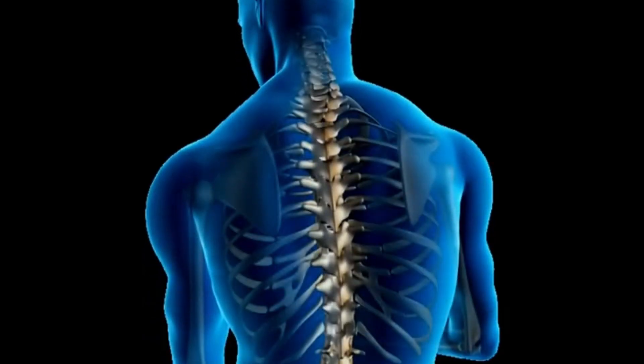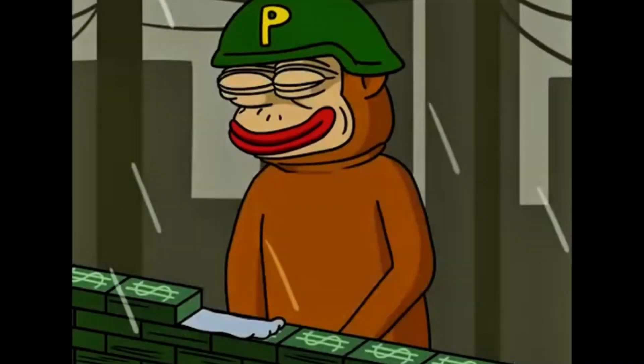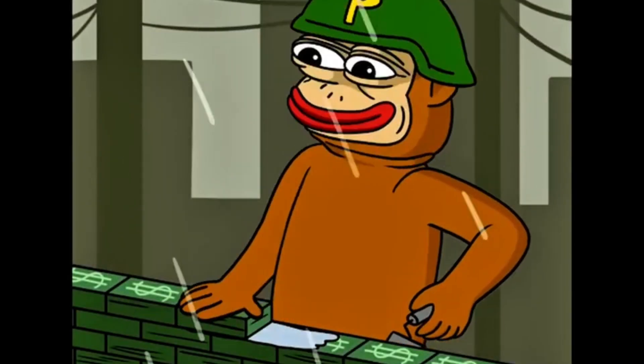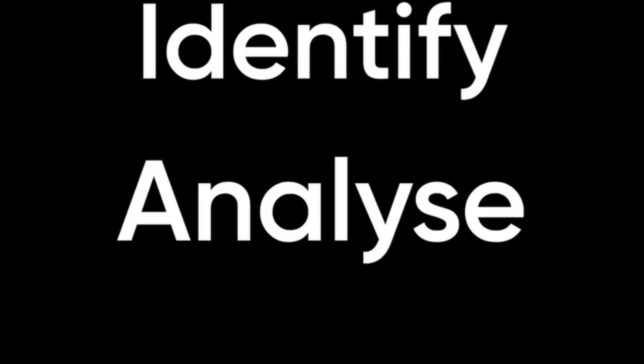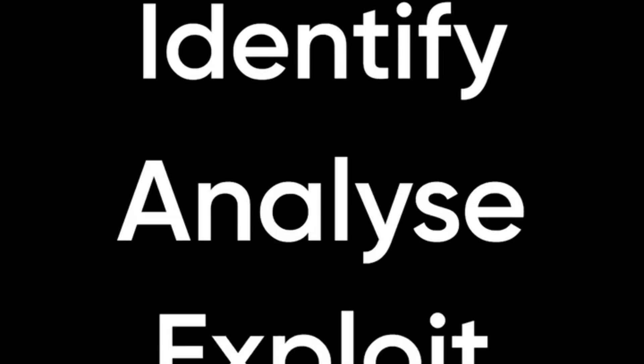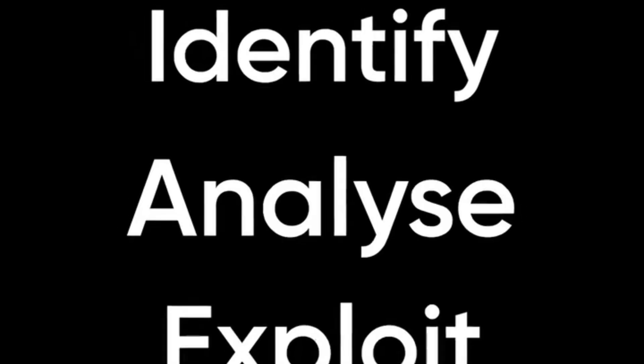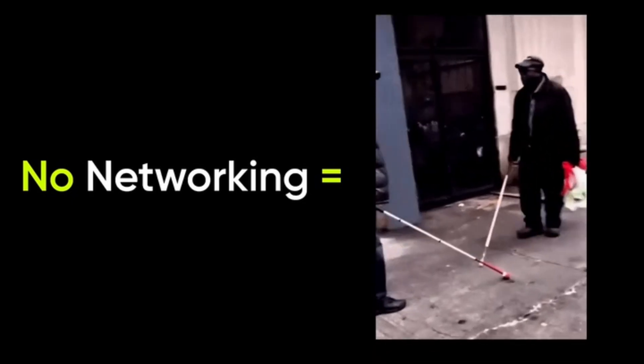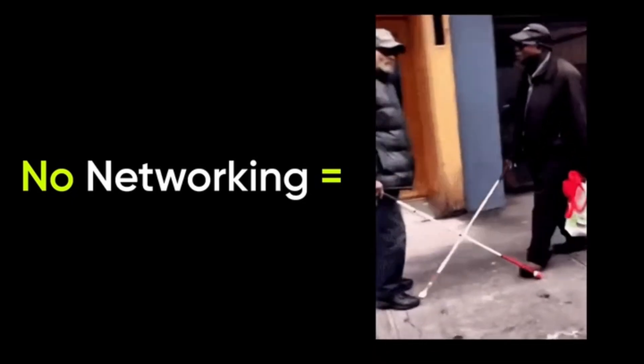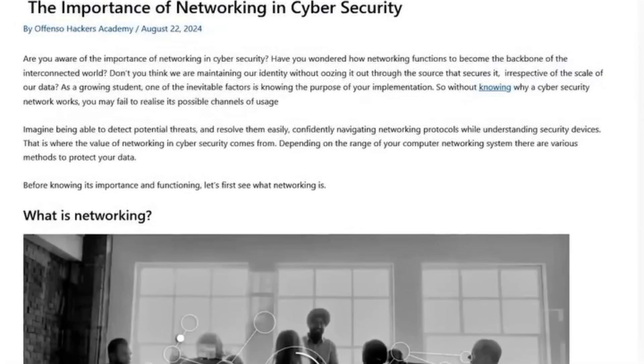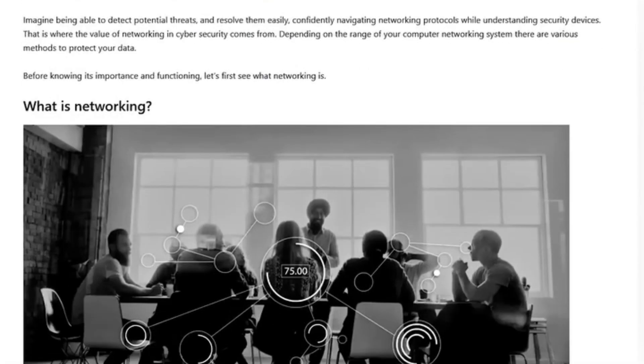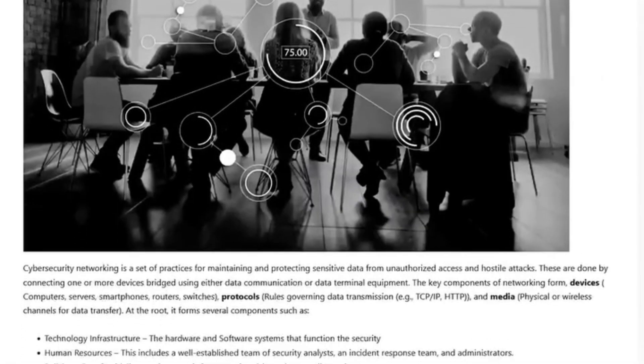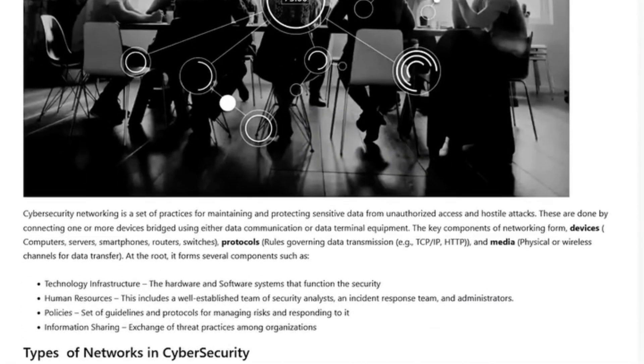Networking is the backbone of ethical hacking, forming the foundation that every hacker needs to understand in order to identify, analyze, and exploit security weaknesses. Without networking knowledge, an ethical hacker would be blind to how data flows, how systems communicate, and where vulnerabilities exist. Networking plays a role in every phase of ethical hacking, from reconnaissance to exploitation and reporting.